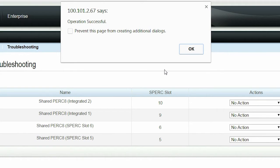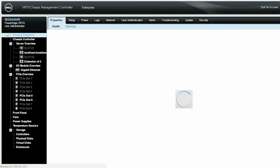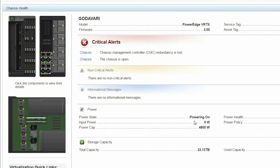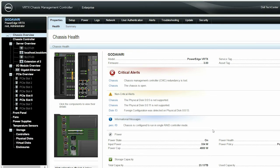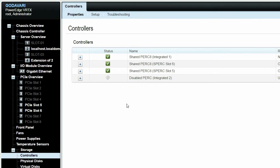After the operation is successful, click OK. The system will reboot. Note that this operation might take a while. After the system reboots, you can see that the controller is now disabled.